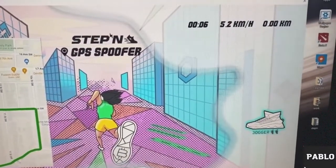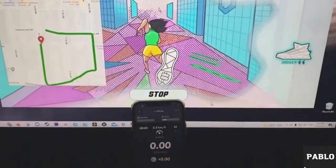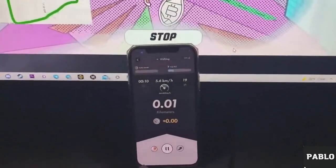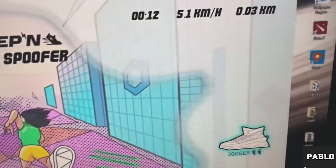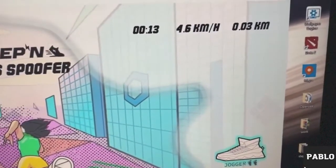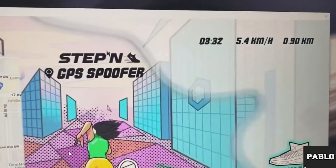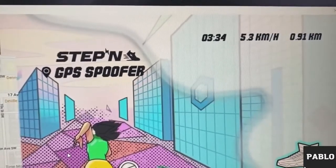The countdown starts, and at this time the program builds a route and begins moving. You can see that my phone is near the computer, connected via USB, and the STEPN application is showing movement at an average speed of five kilometers per hour. We did it — the program works perfectly.